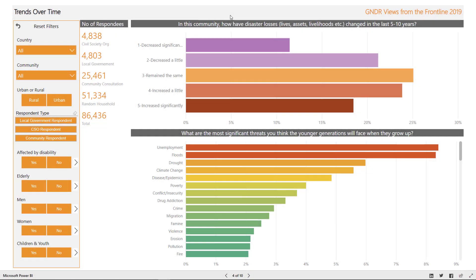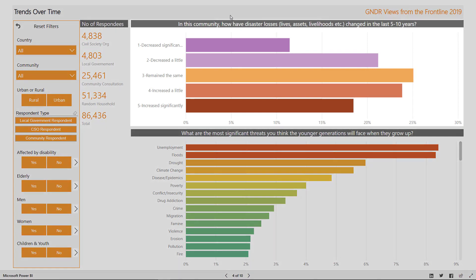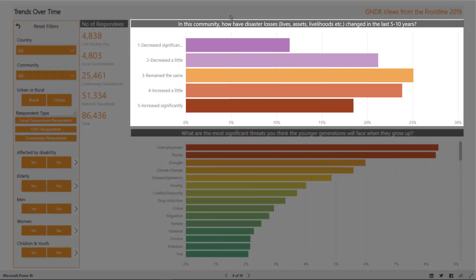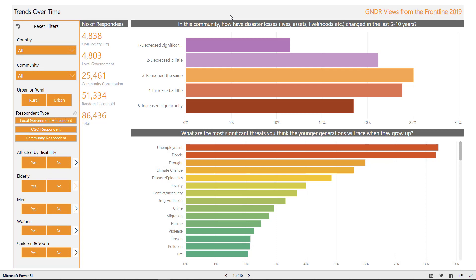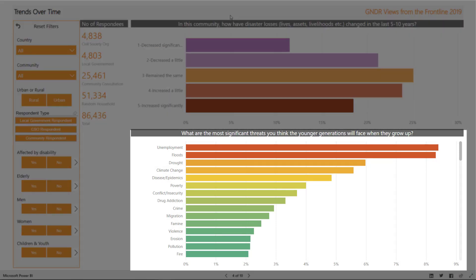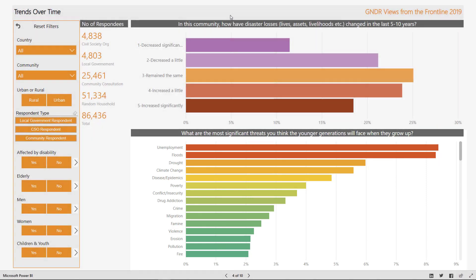The trends over time screen visualizes how respondents perceive disaster losses to have changed over the last five to ten years, ranging from decreased significantly to increased significantly. It also shows what they believe the most significant threats facing the younger generations will be in the future. This question was asked in each of the surveys, and so unlike the previous screen, the community respondent filter includes both community consultations and household surveys.